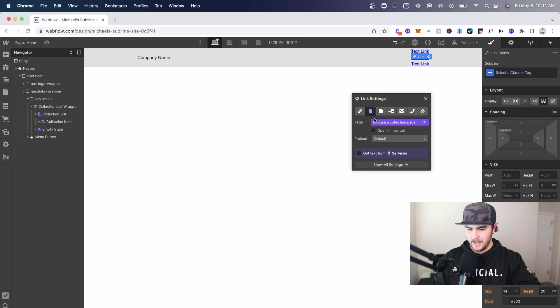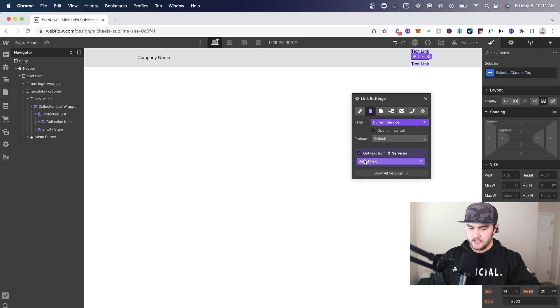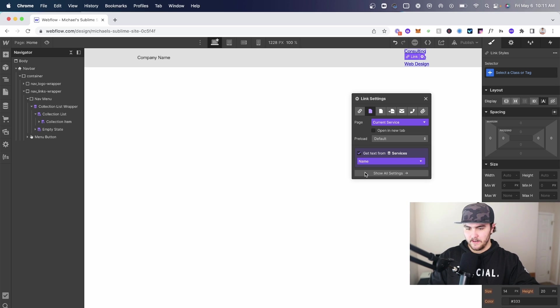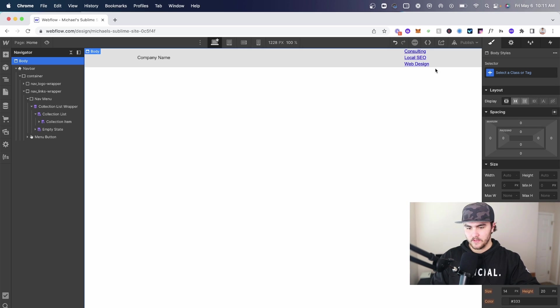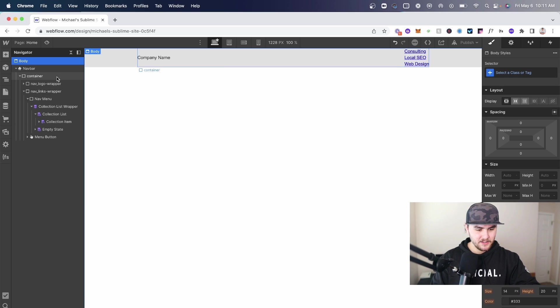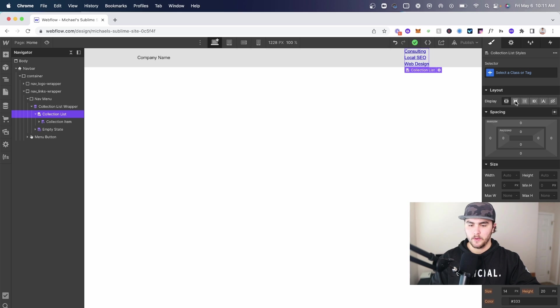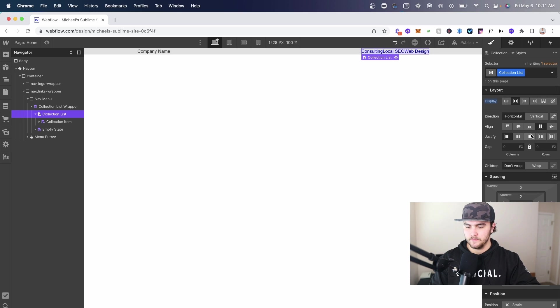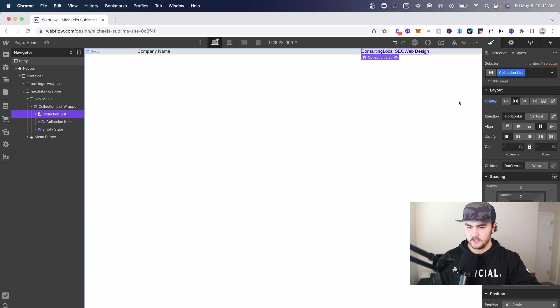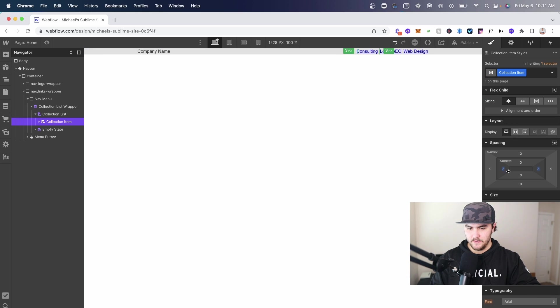I'm going to double click to get the source - I need services. I'm just going to close out of that and then selecting on one of these boxes I'm going to do command E again, get a text link, drop that in there. Under the link settings for the link setting I'm going to link it to the current service, then I'm going to get the text from services from the name. Now you see we have the three links up here, they're kind of stacked a little odd.